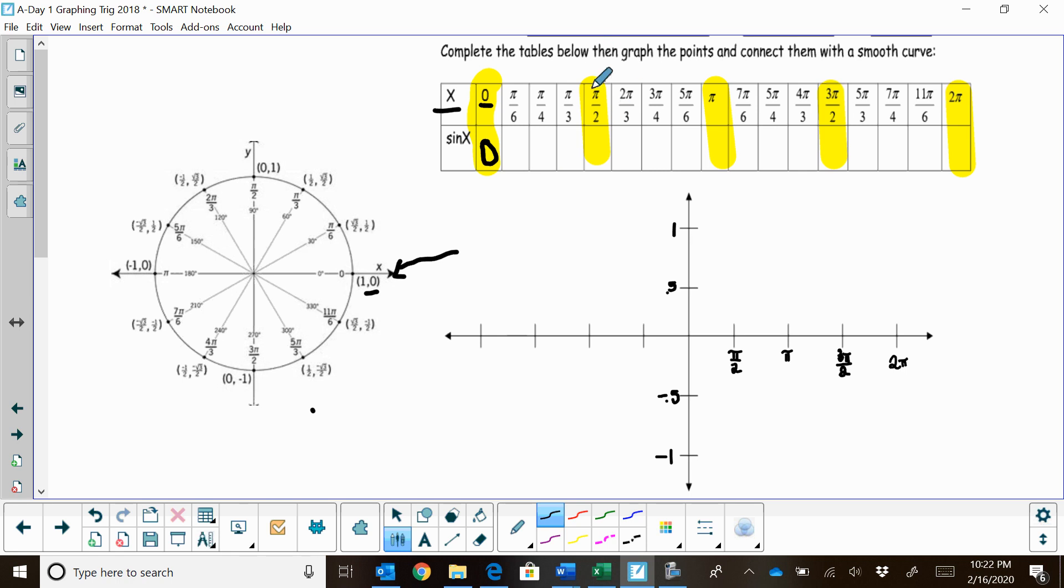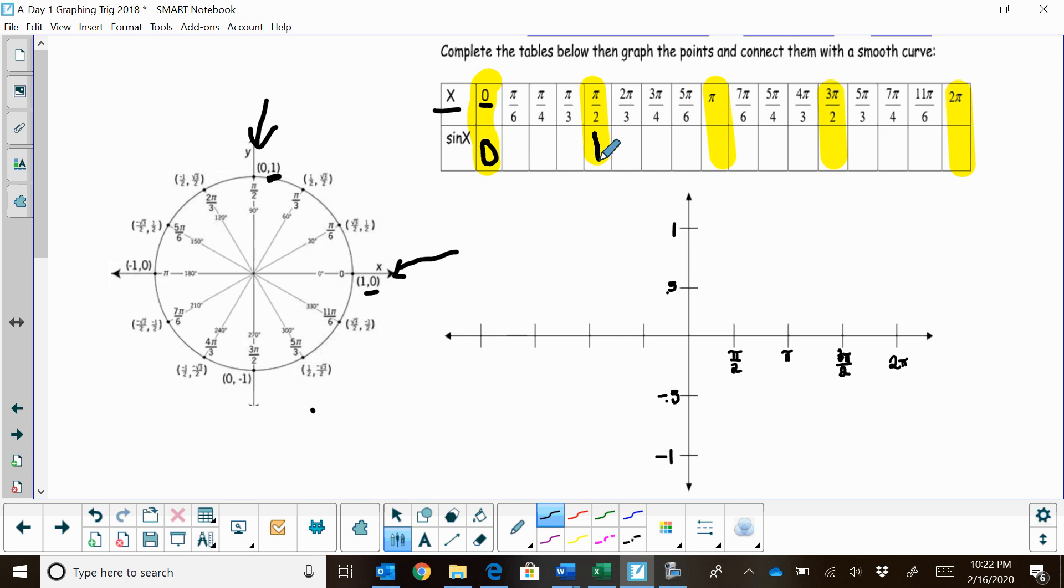So what is the sine of pi halves? Let's go to pi halves and read the y coordinate, which is the sine, and that's positive 1.